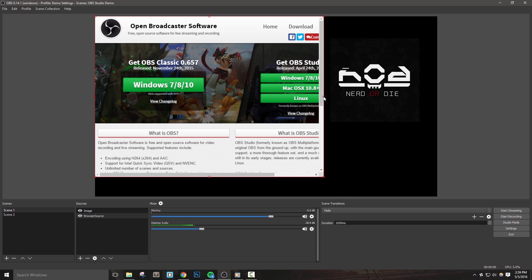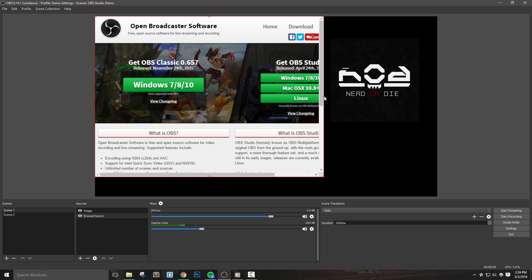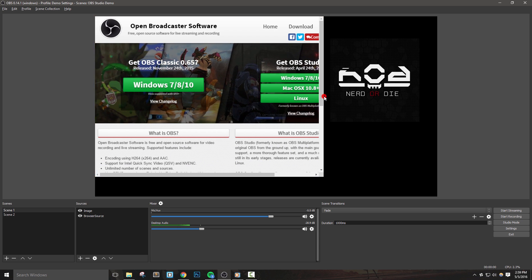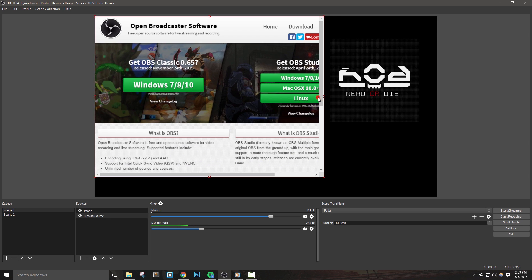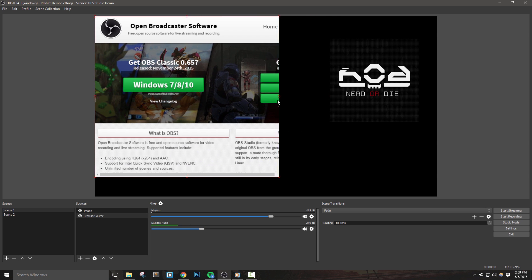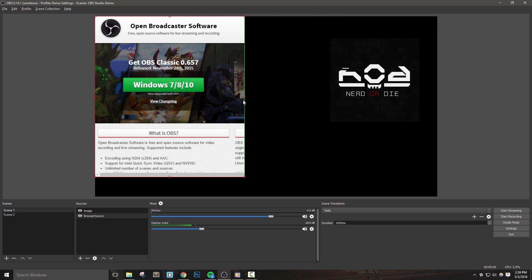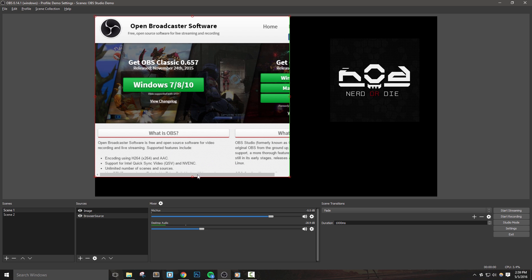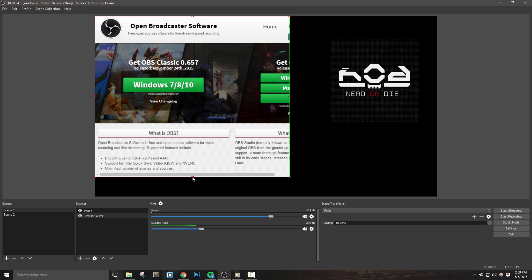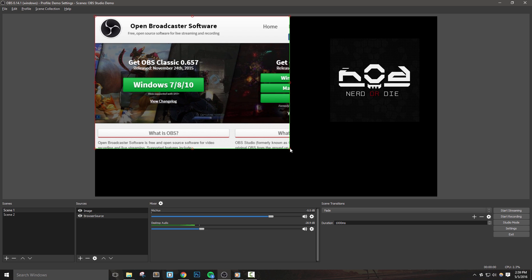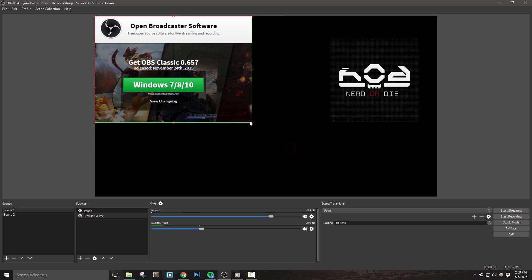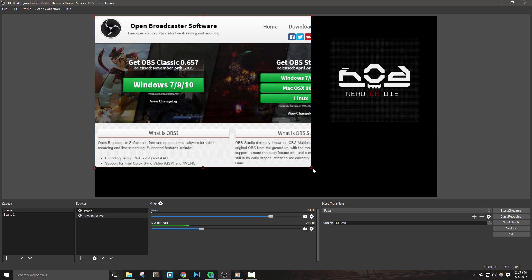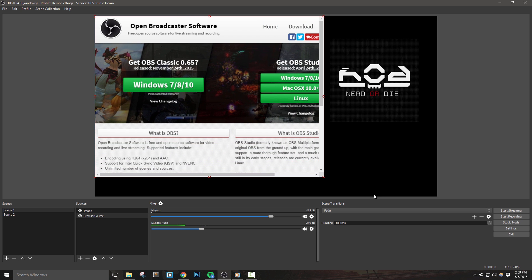From here, simply click the source you want to crop, hold down the alt key, and then drag the bounding box in from where you'd like to crop. You can click any of the sides of the box, but you can also select a corner to crop two sides at once. You can undo the cropping by dragging the box back out.